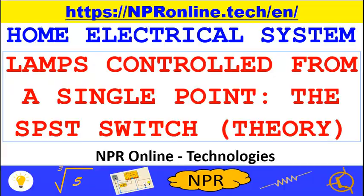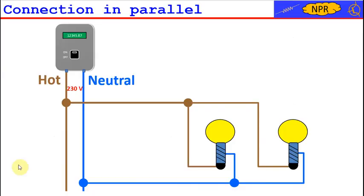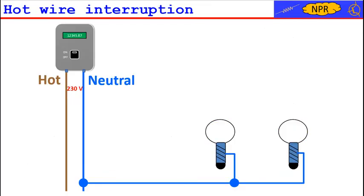Let's go back to our two lamps connected in parallel. If we want to turn them off we have to disconnect at least one of the two conductors that supply them.